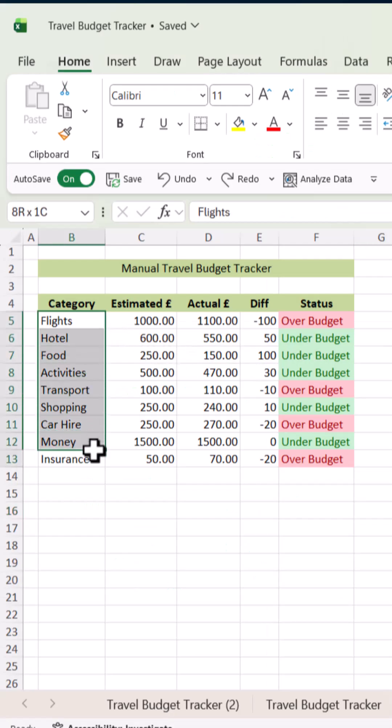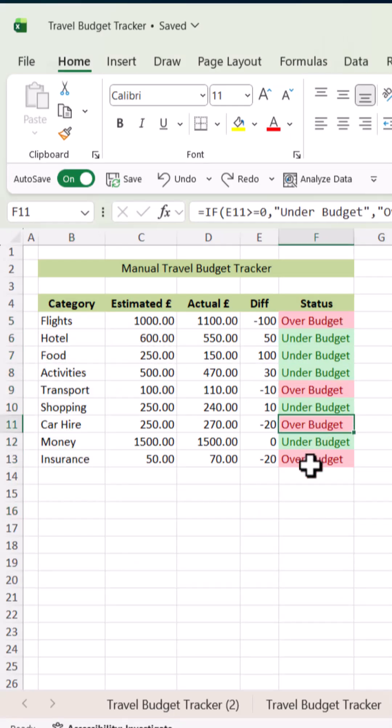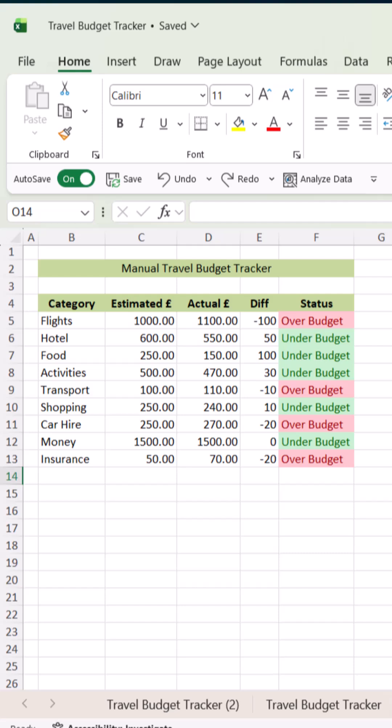Ever plan a trip and lose track of your money? Let's build a travel budget tracker in Excel, part one.